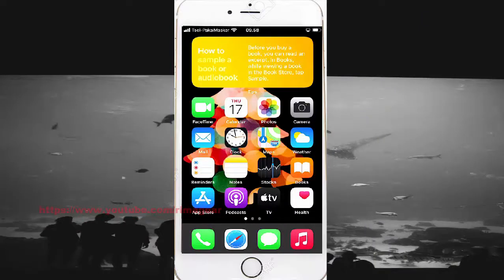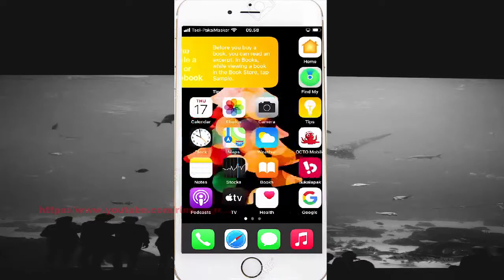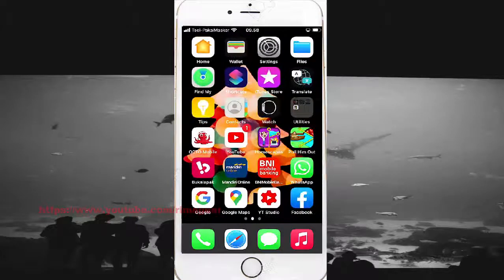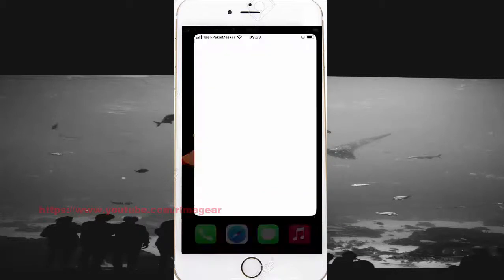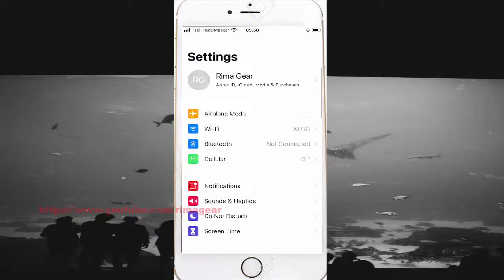To silence unknown notifications from contacts on iPhone, open Settings, swipe the screen to the left and find Settings, then find account settings, and click Notifications.